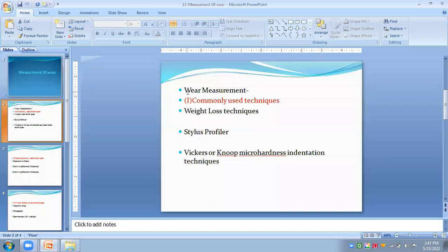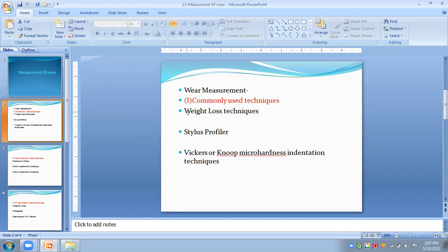We are classifying wear measurement into three types. The first is commonly used techniques, the second is less commonly used techniques, and the third is wear debris analysis techniques. Under commonly used techniques, the first method is the weight loss technique.